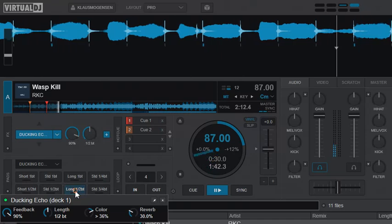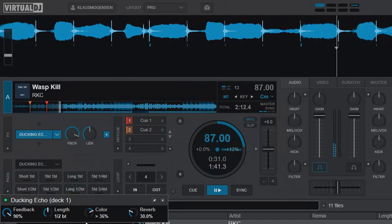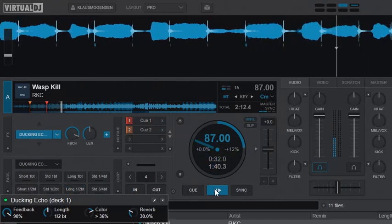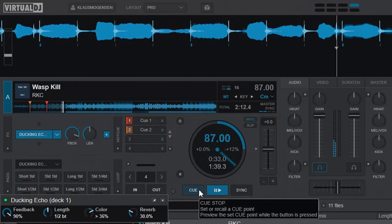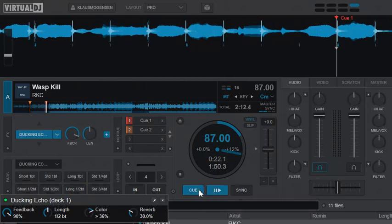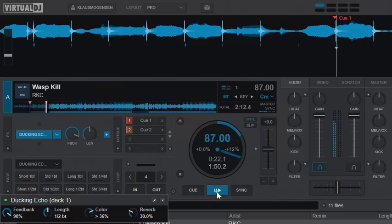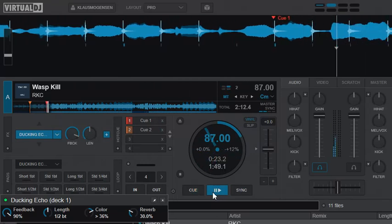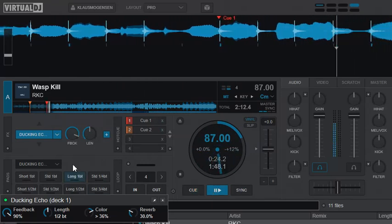And we'll just do one other one, the long half-beat one. Have to right-click it, and it also gets color and reverb, so it'll be like that.